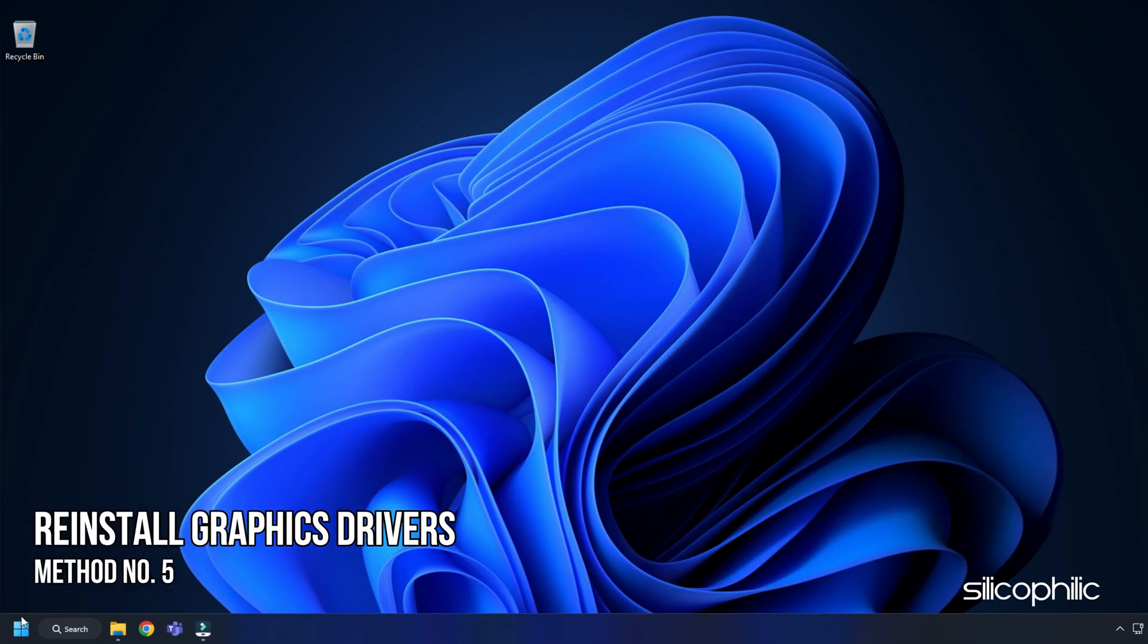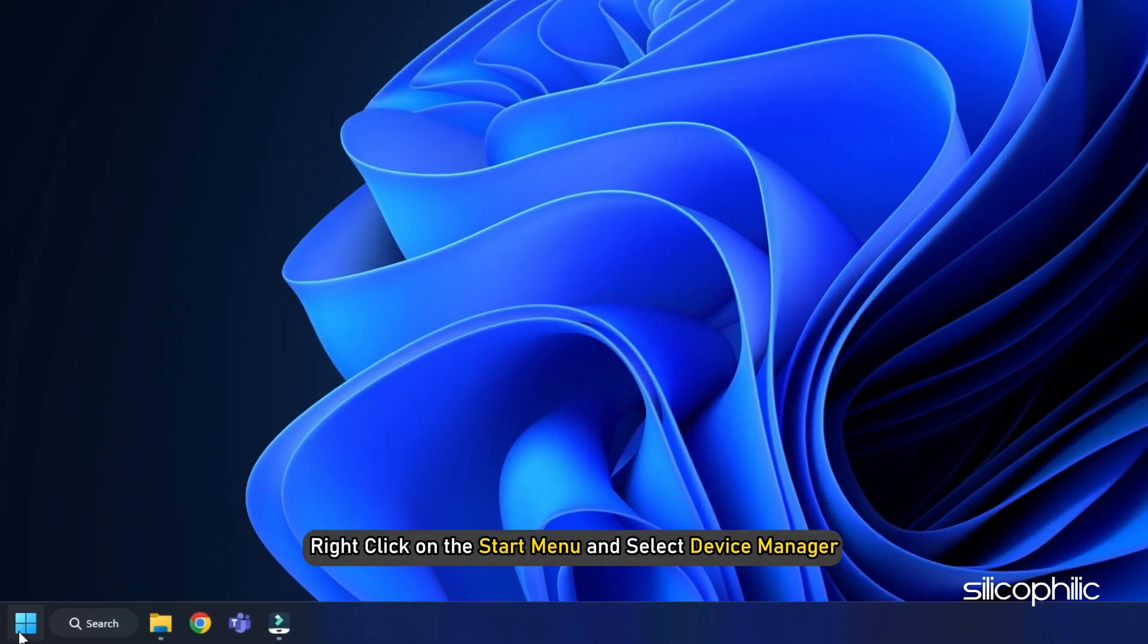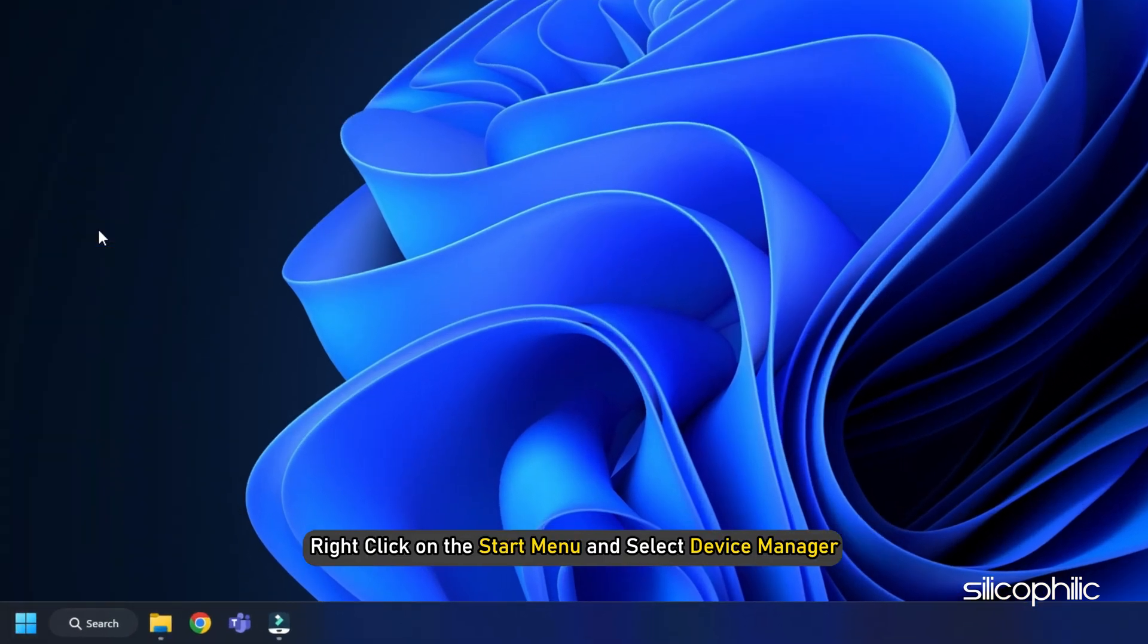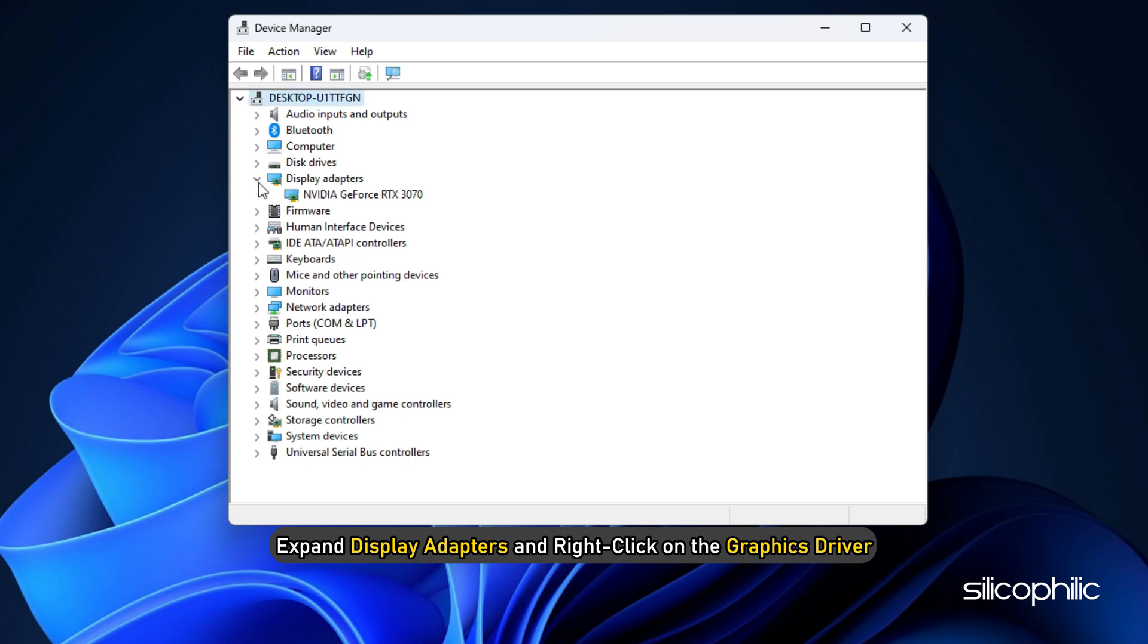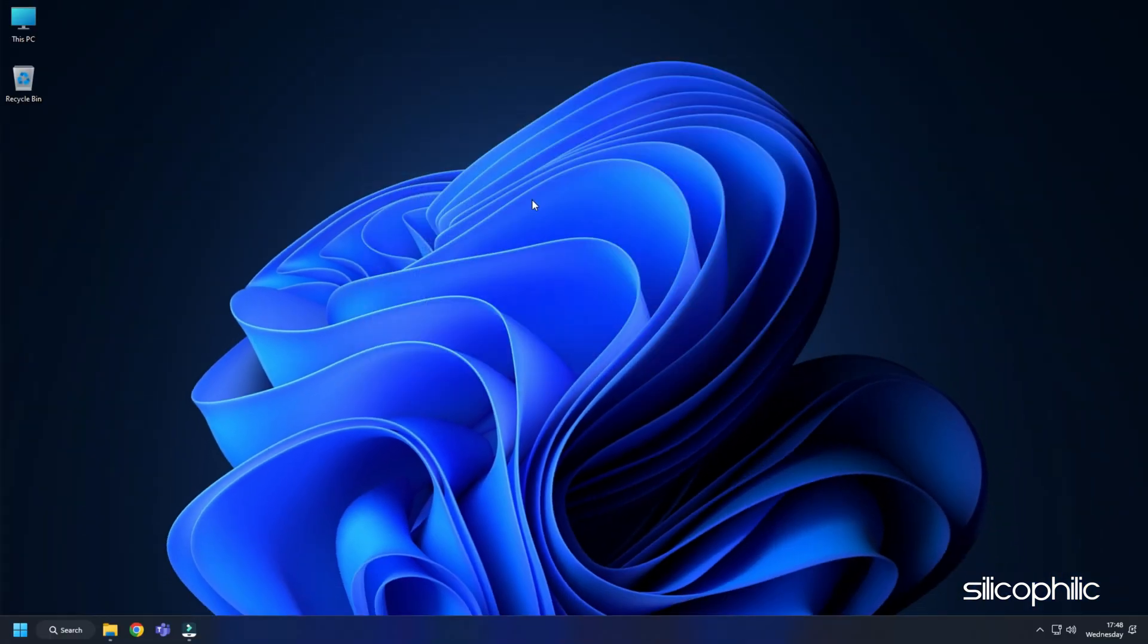Method 5. Another thing you can try is reinstalling the graphics drivers. Right-click on the Start menu and select Device Manager. Expand Display Adapters and right-click on the Graphics Driver. Select Uninstall Device and follow as shown. After the driver gets uninstalled, you will have to install it.